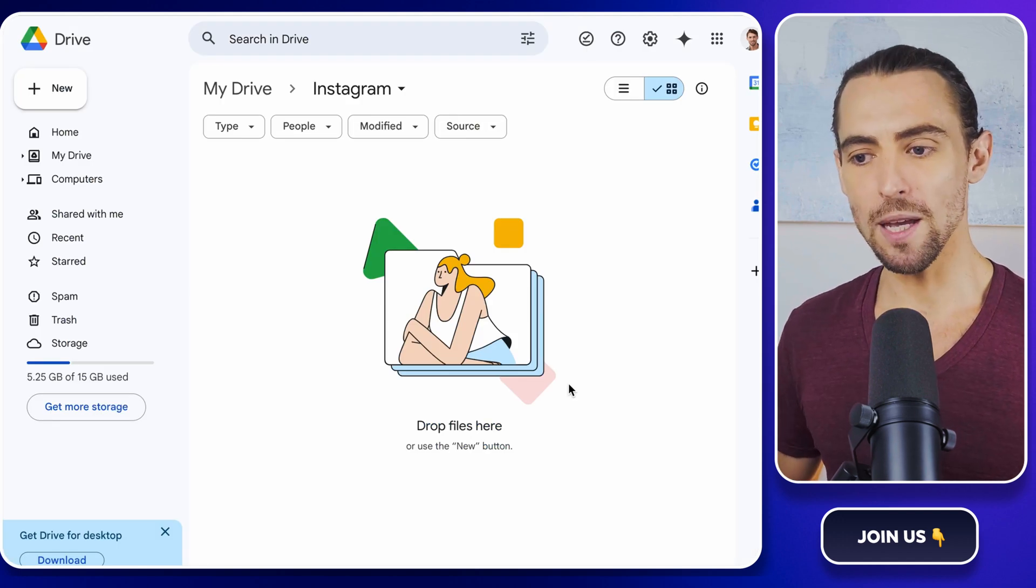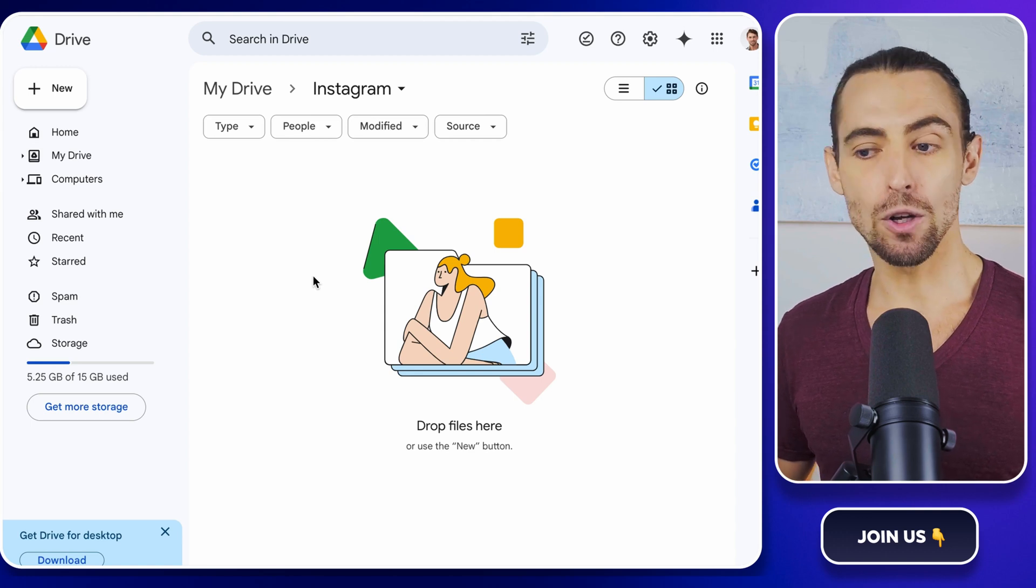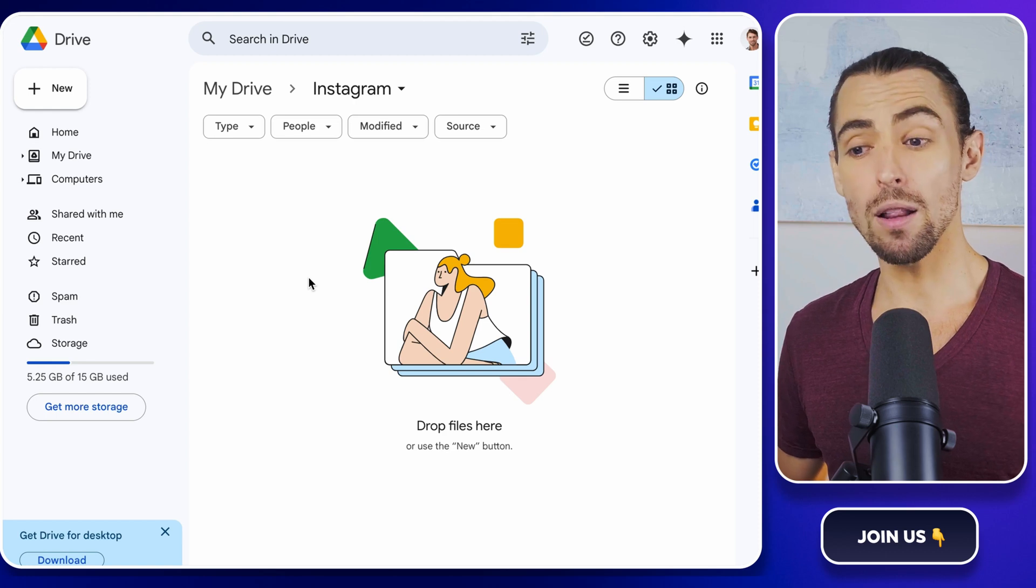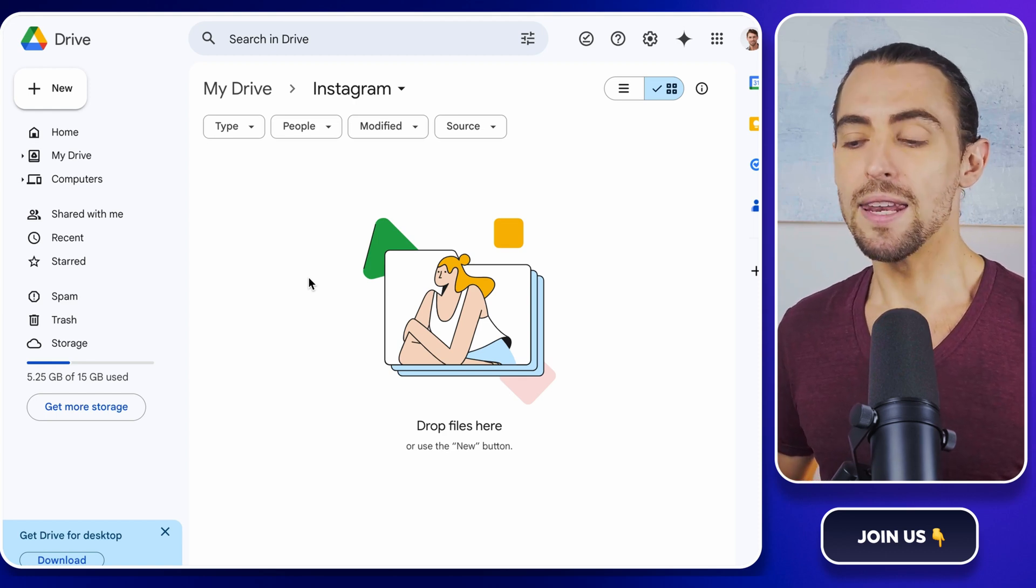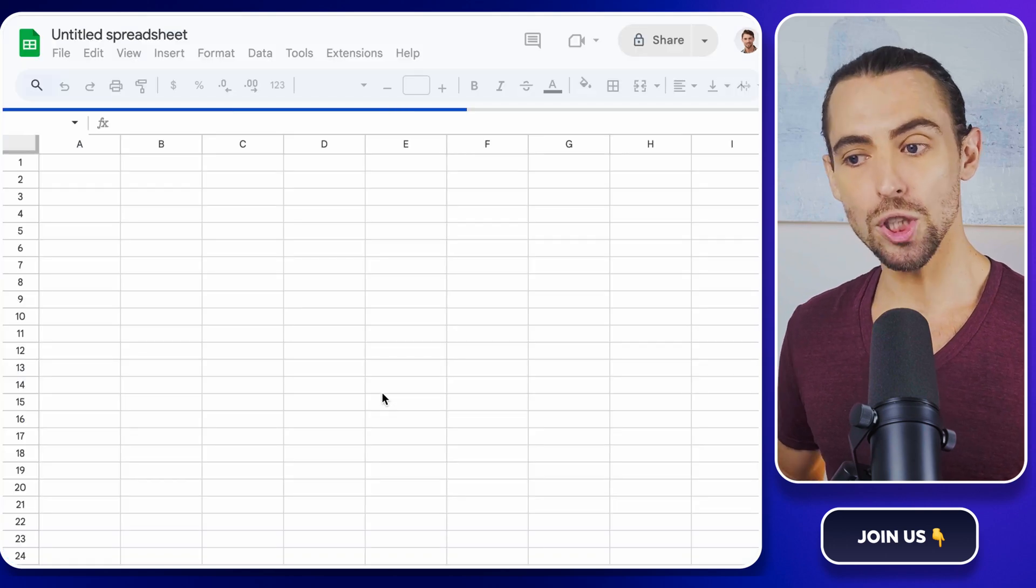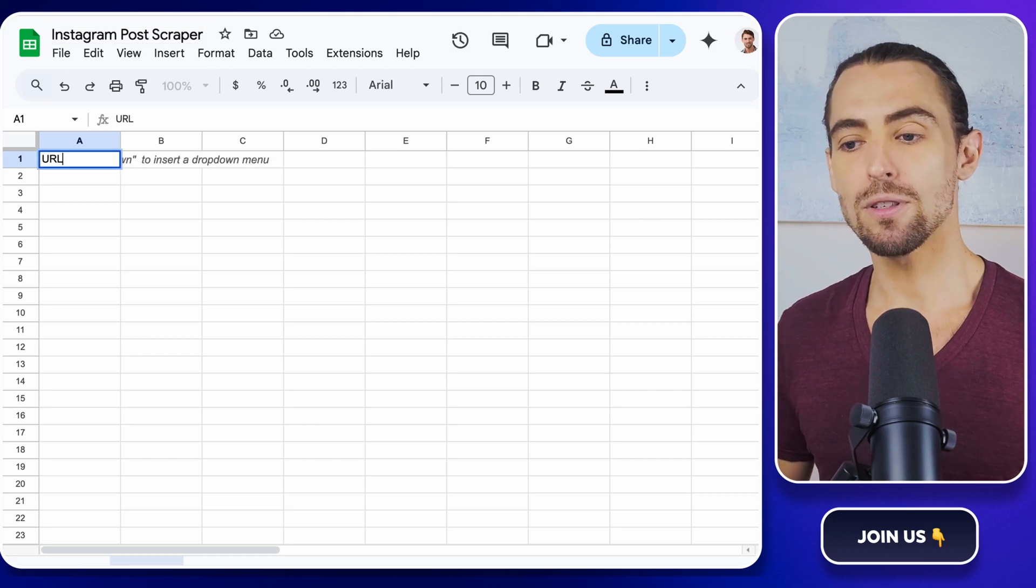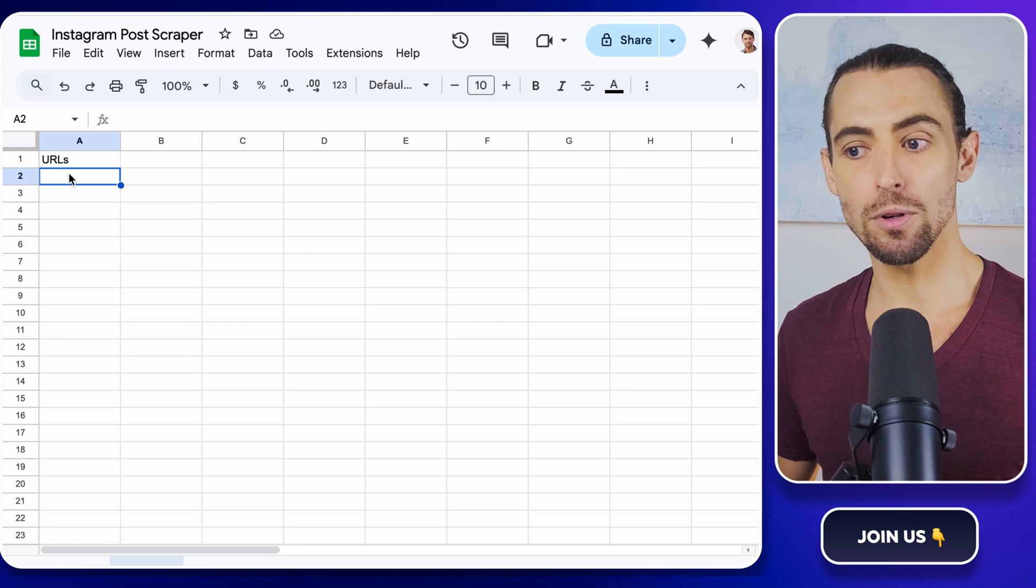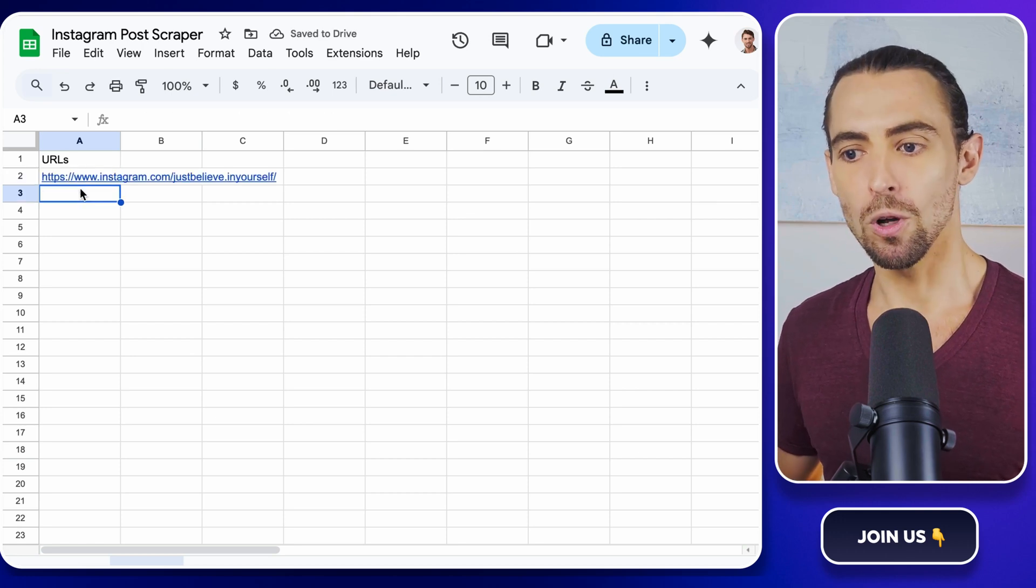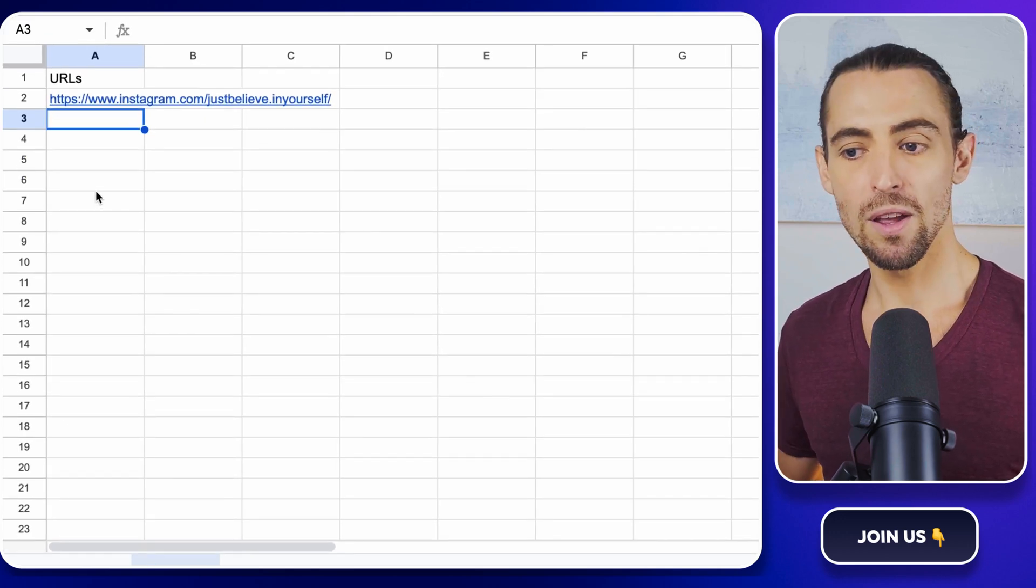All right. So, scraping Instagram posts. In our first step, let's get Google Drive and Google Sheets ready. You'll want to create a new folder in Google Drive and call it Instagram Scraping. This is where all your data will live, nice and organized. Then create a new Google Sheet, which we'll name Instagram Post Scraper. In Sheet 1, add a header titled URLs and pop in the URL of an Instagram persona you want to scrape. This setup is crucial because it keeps everything tidy and makes sure you know exactly where your data is coming from.